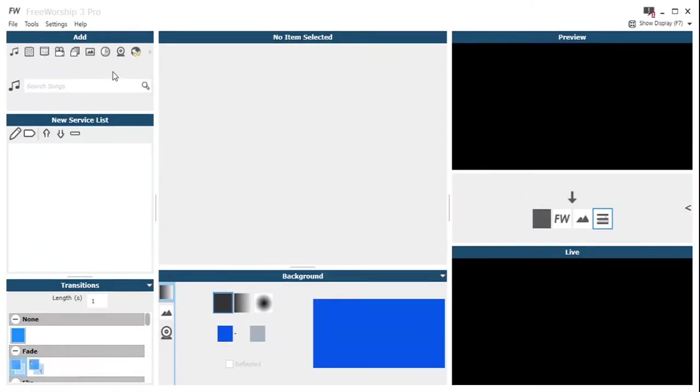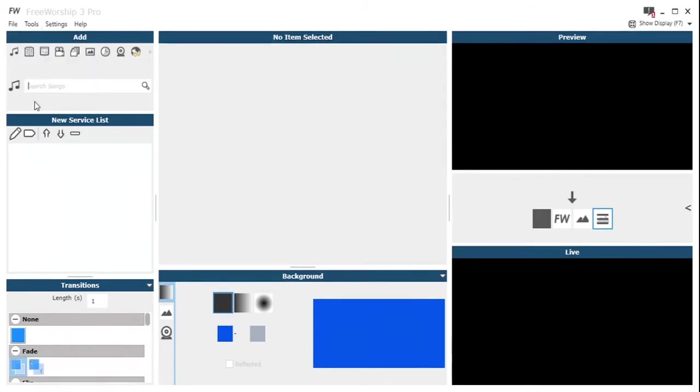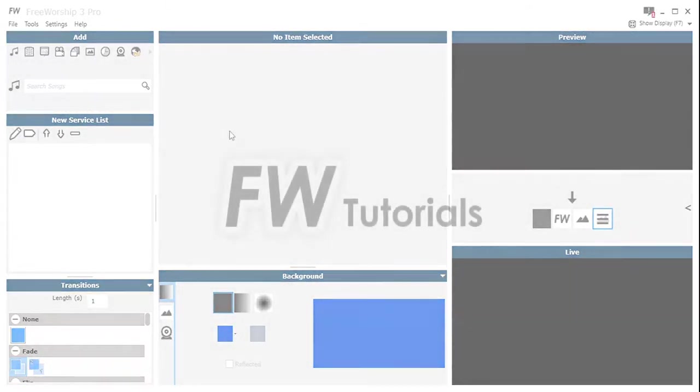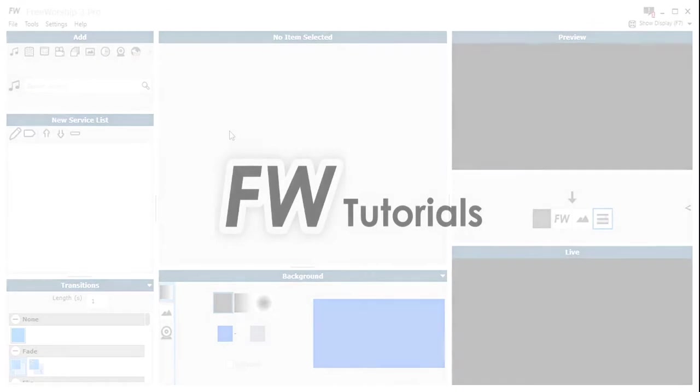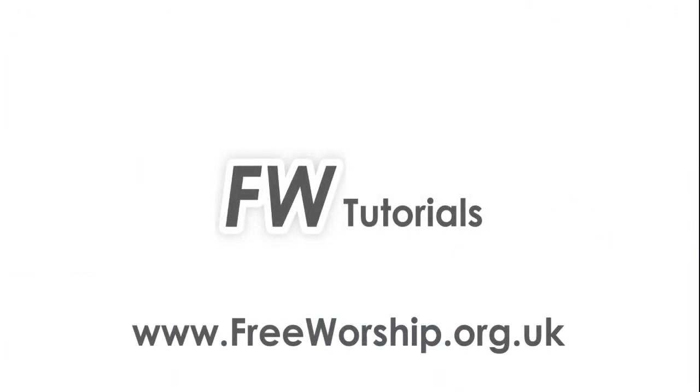Then we can just close that window as you would expect. And once we've made any changes, we just need to press that reload database button or just start up FreeWorship fresh again. So that's the database manager. Please check out our other tutorials at FreeWorship.org.uk.